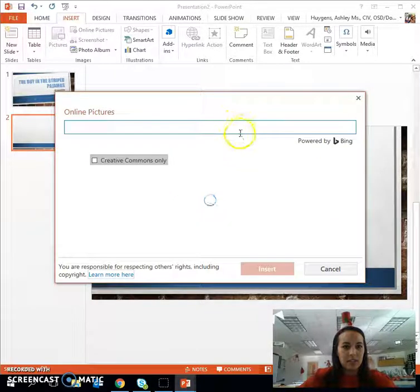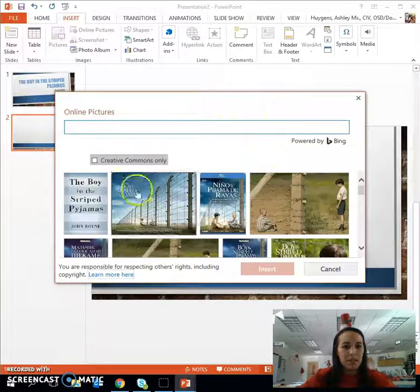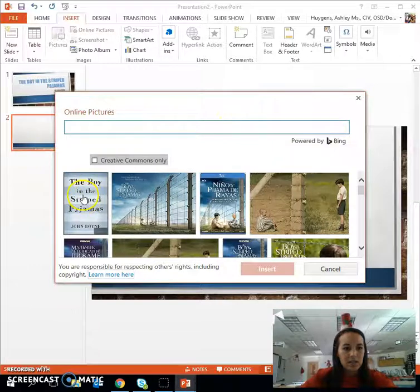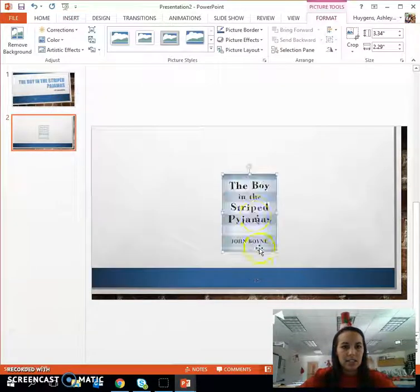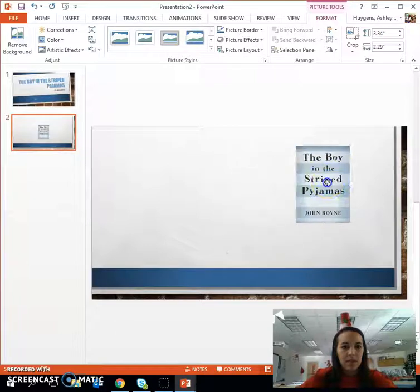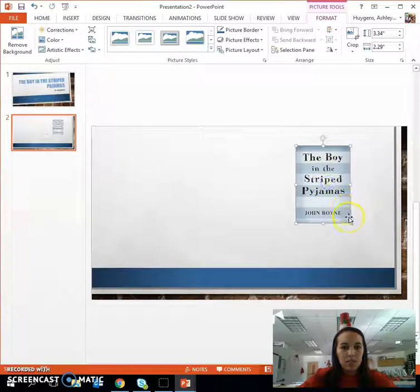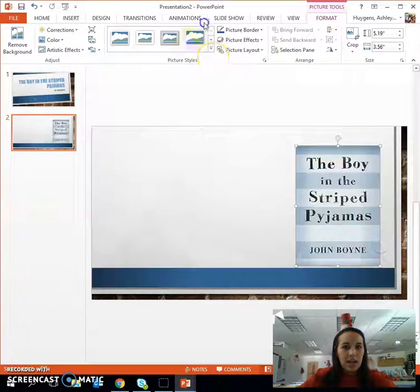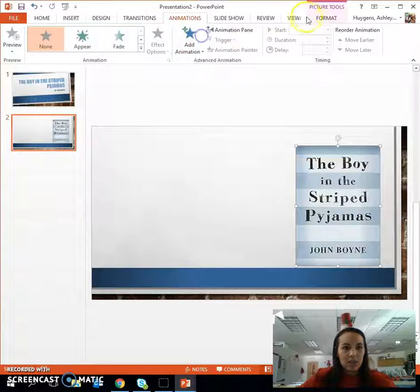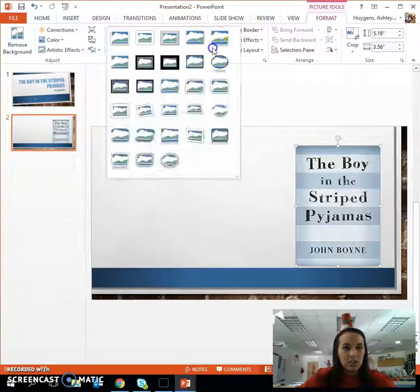I simply typed in the title of my book, and as you'll see a cover of the book will come up, and I click Insert. I can move this picture wherever I want, I can stretch it, and I can change the format of that picture using these tools.